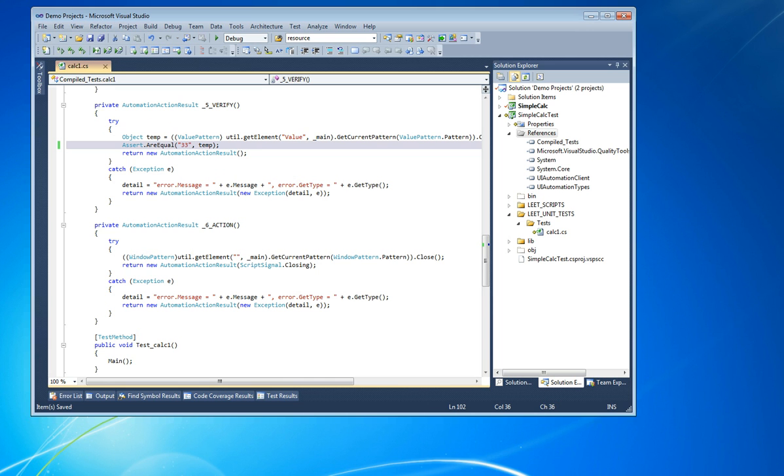Next time, we'll be demoing how to use Leet as a demo.